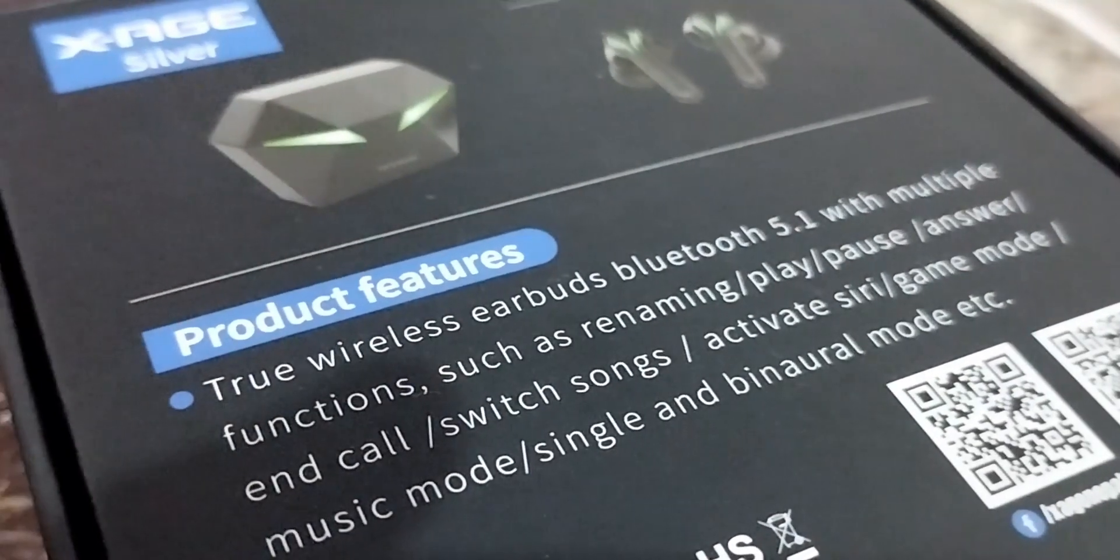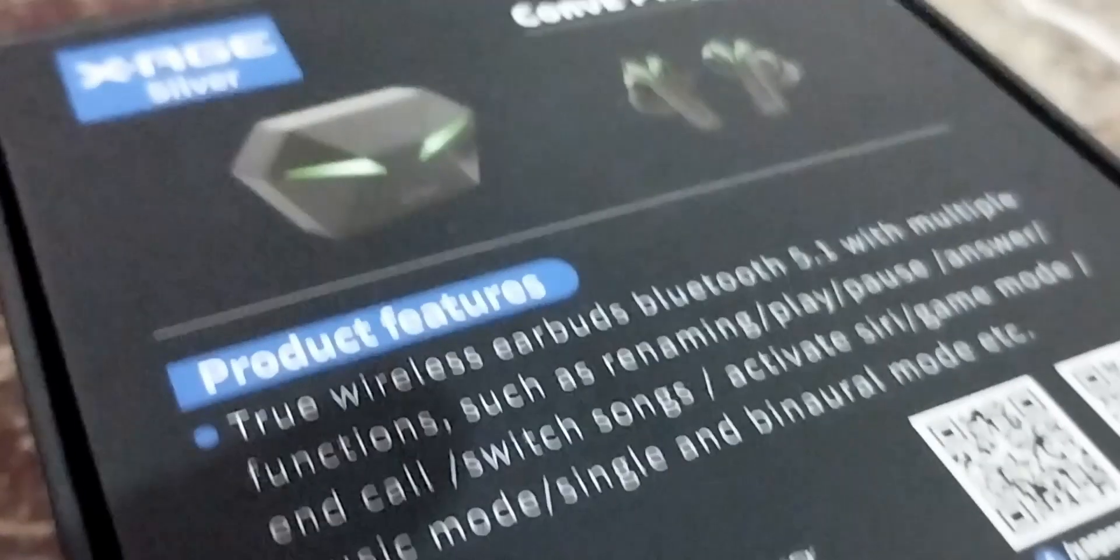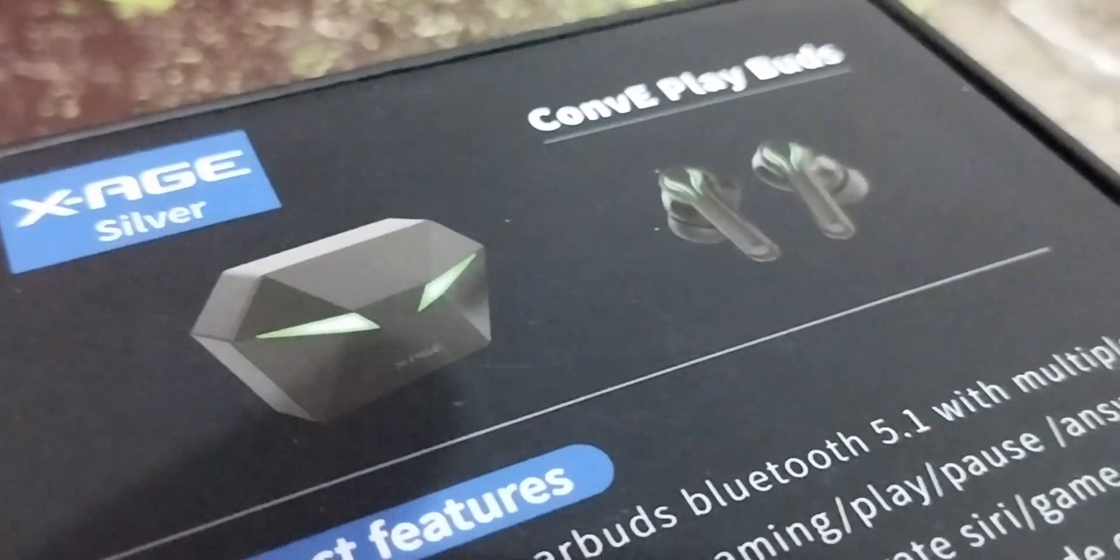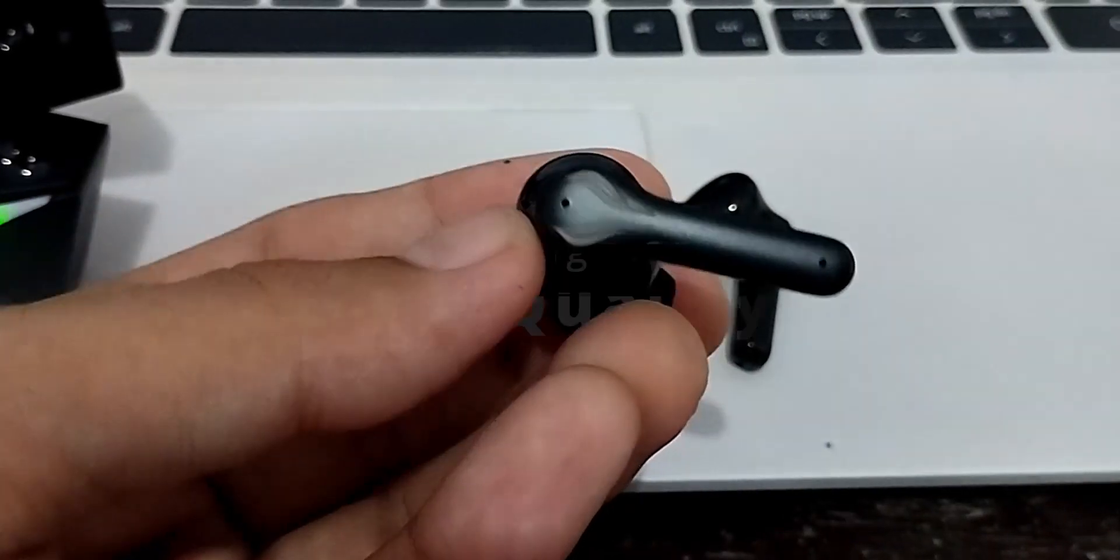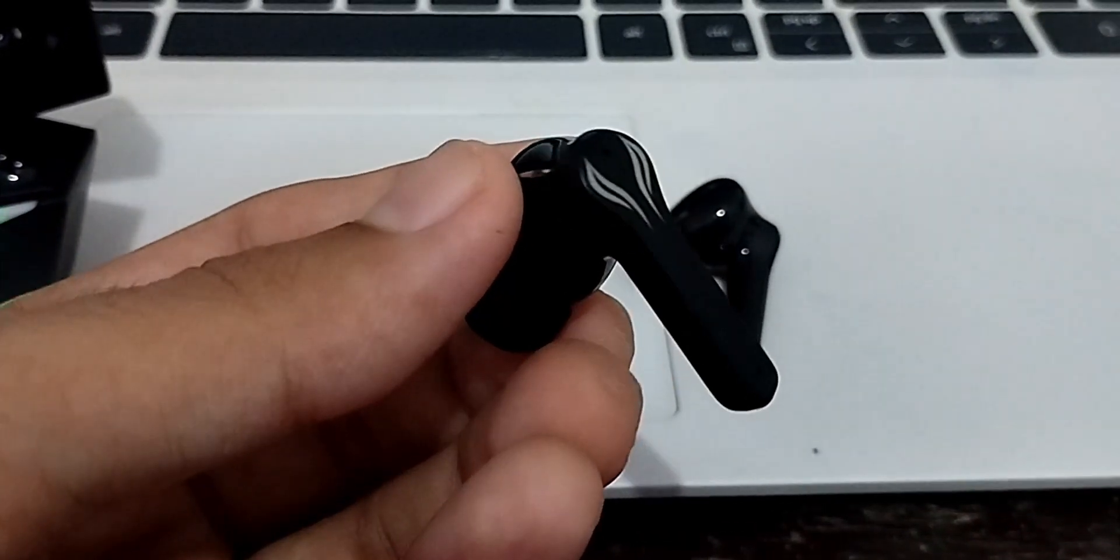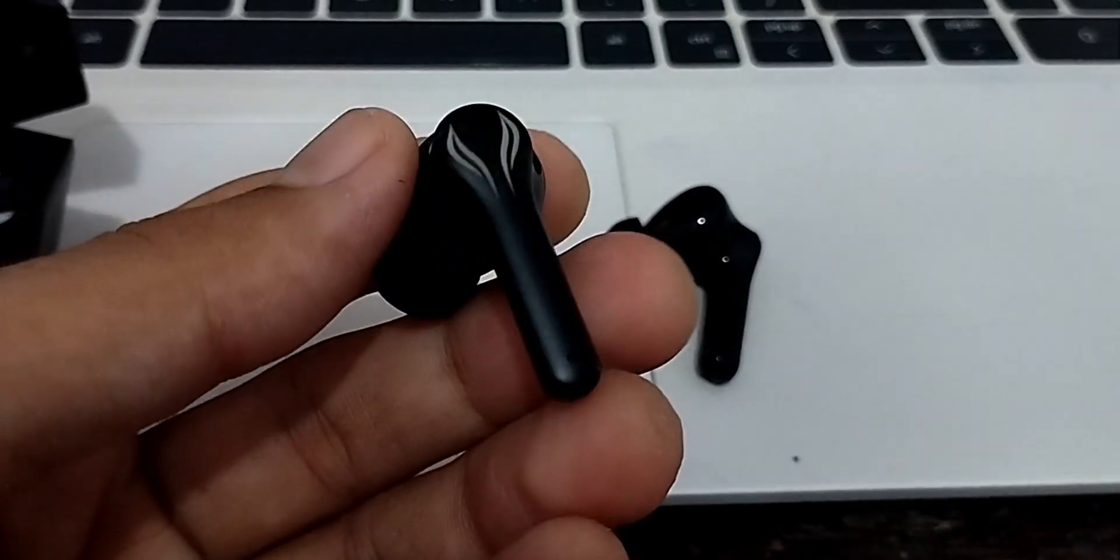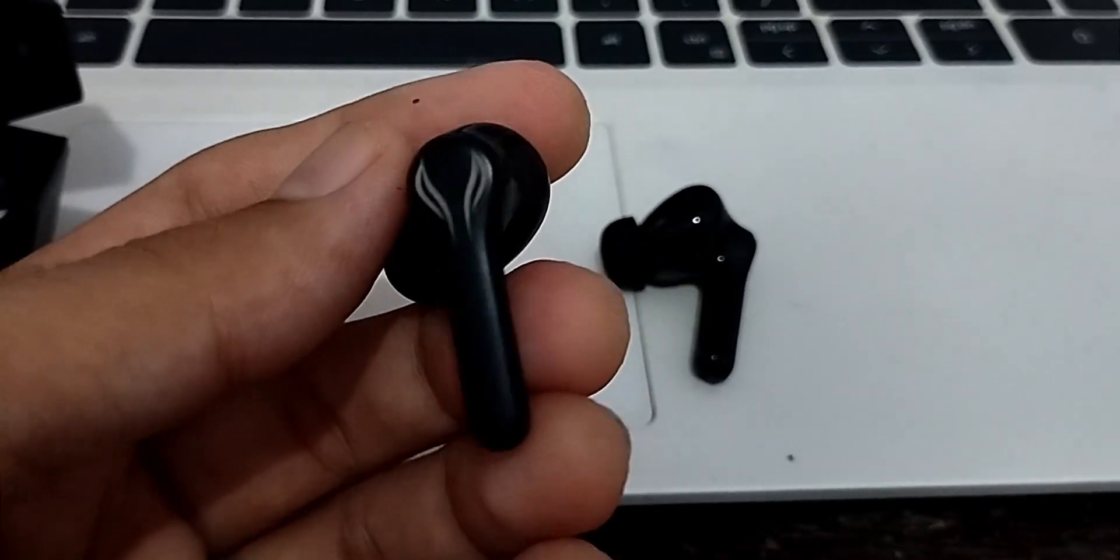If you haven't already watched the unboxing video, I'll put the link in the description below. So now let's get started. First, let's talk about the design and build quality of these earbuds.